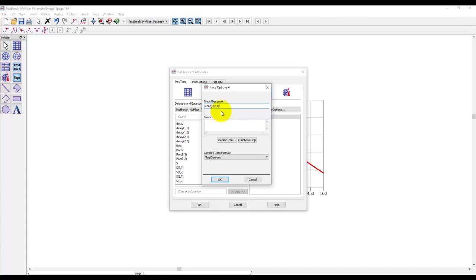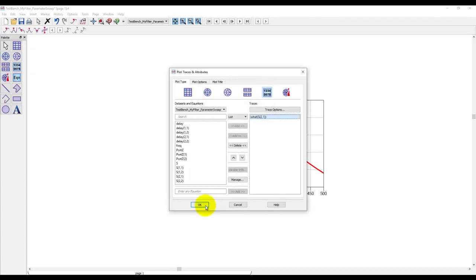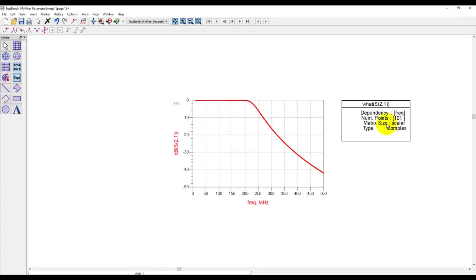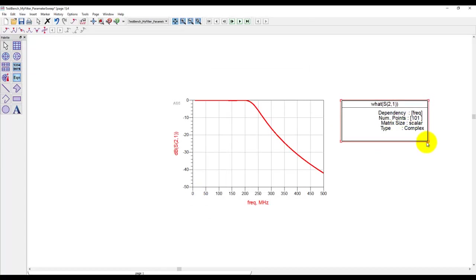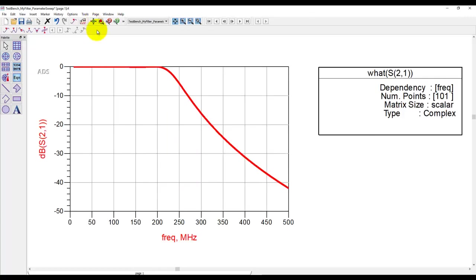Once we add S21 on that, instead of directly plotting and clicking OK, I will double click on this S21 and instead of using trace expression S21 I would put it under what braces. So what function tells us exactly the characteristics of the measurement which we are talking about. So here we can see S21 is dependent on frequency, it has 101 points and the type is complex. Now this information we can use to do any kind of data processing here.